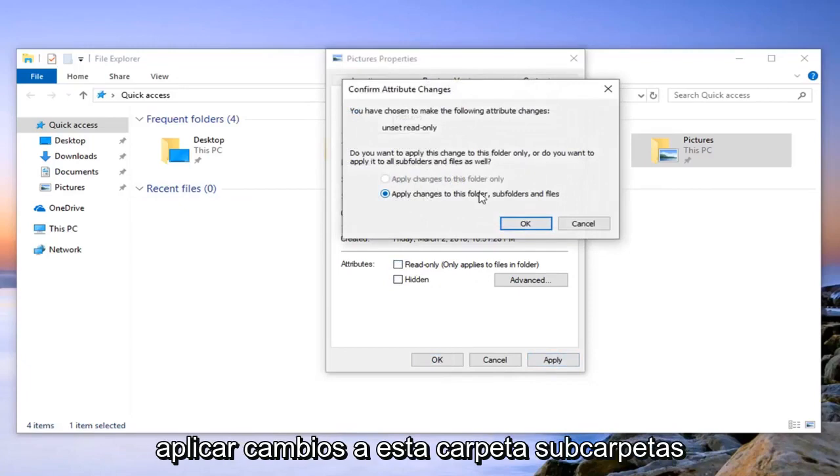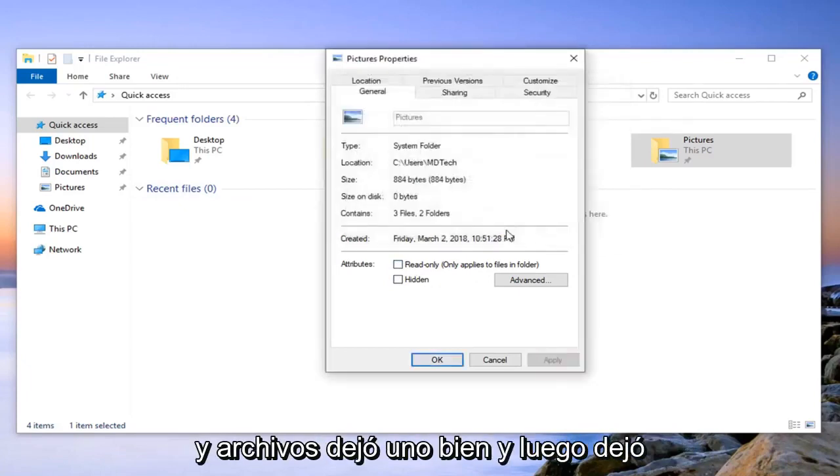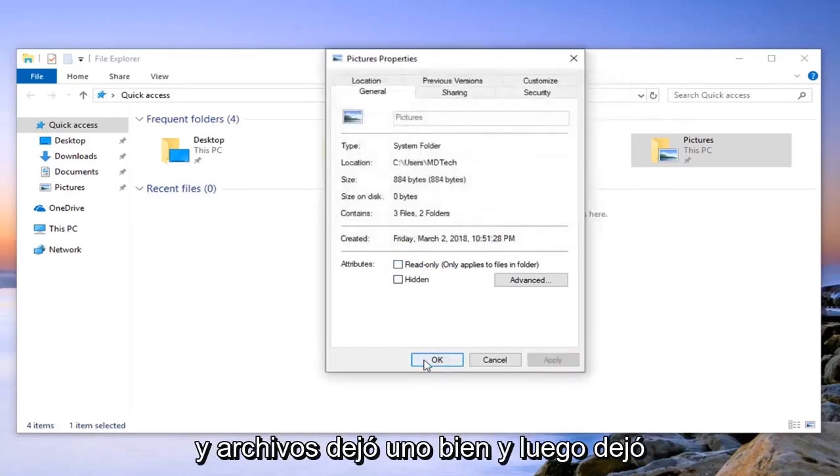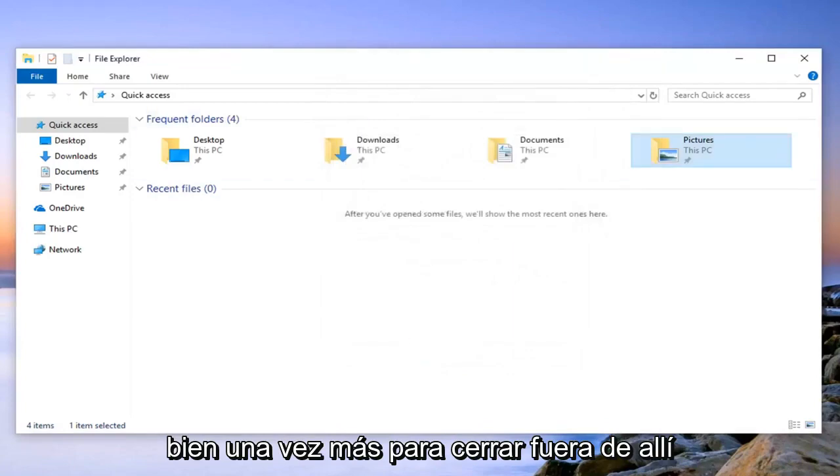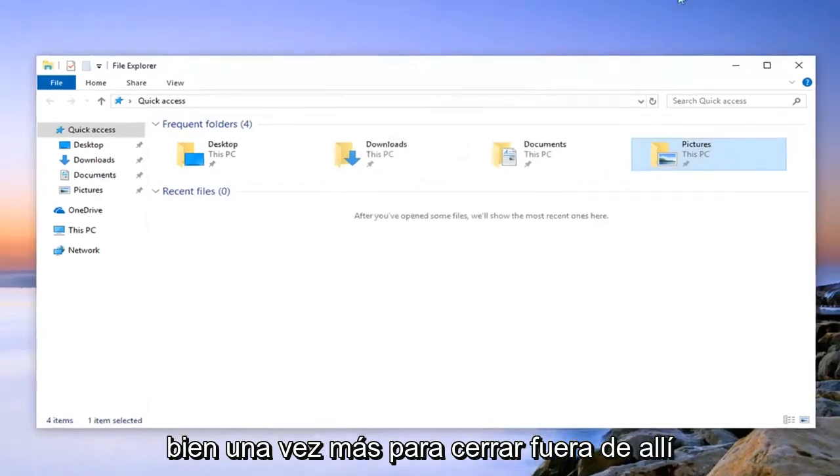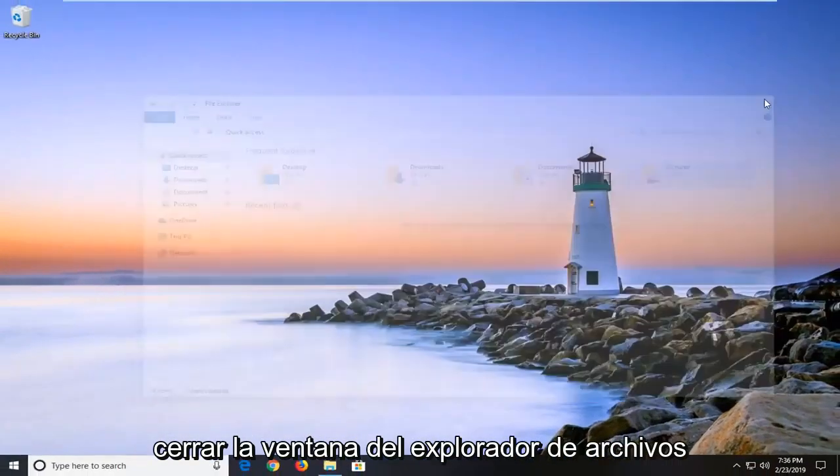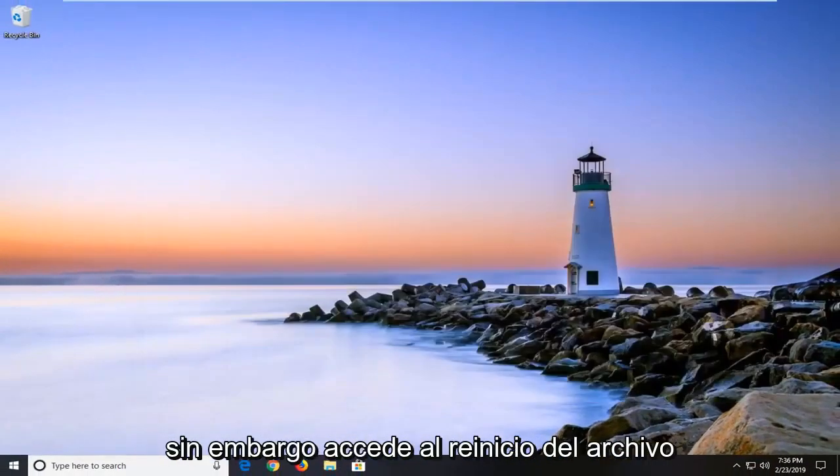You may have to apply changes to this folder, subfolders, and files. Left click OK, then click OK one more time and close out. Close out of the file explorer window or however you accessed the file.